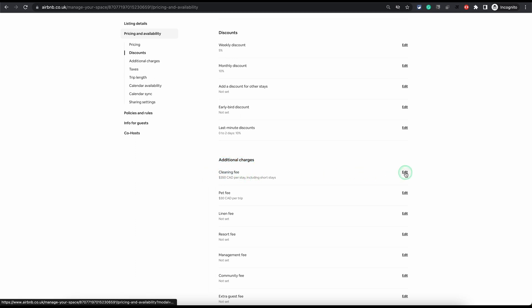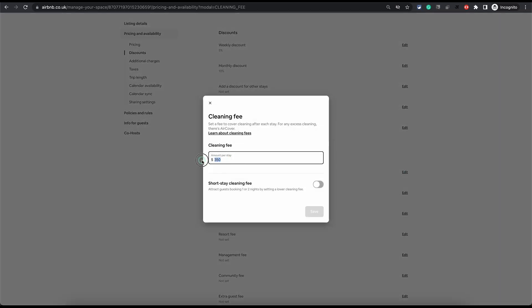You can click on edit and this is where you can set the cleaning fee. Remember, the cleaning fee you set here is only going to be charged once. You do not need to send cleaners during the stay because that's not how it works on Airbnb. The cleaning fee you charge is only for the cleaning after the guest leaves. If the guest is requesting any cleaning during the stay, you can charge them extra for that, but you're not obliged to provide them cleaning during the stay.